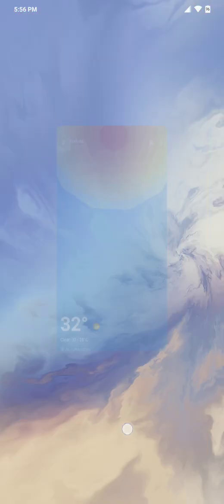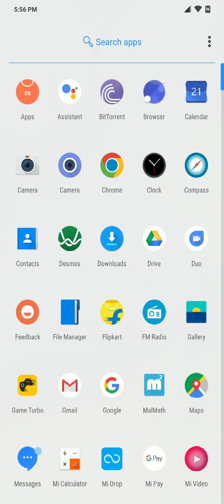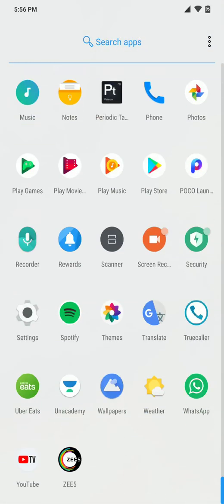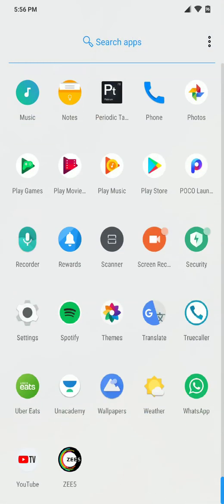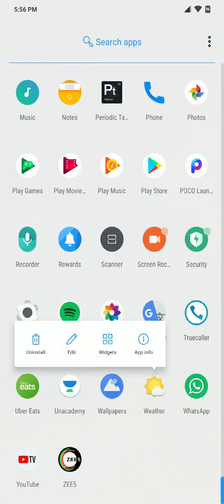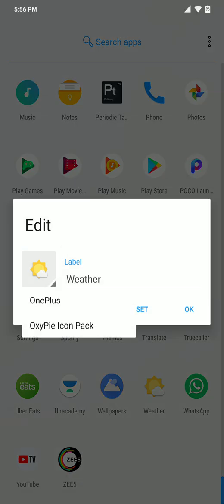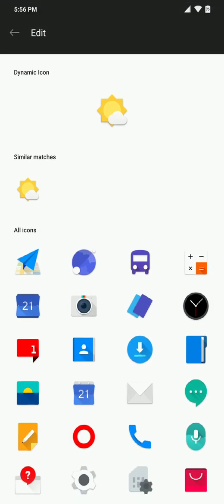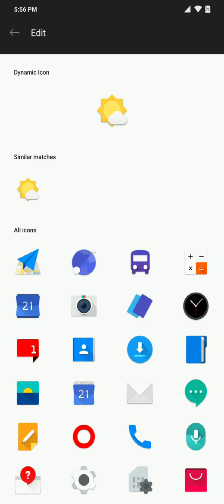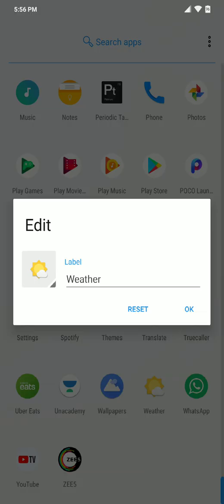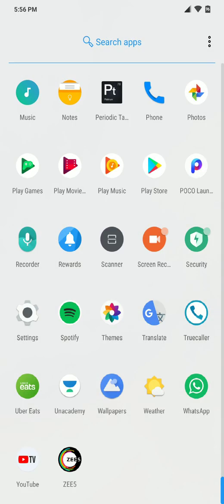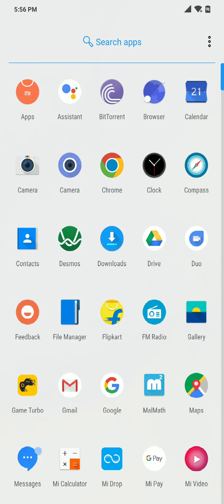This weather application is developed by OnePlus. If you go to edit and go to OnePlus, you can see dynamic weather - that means dynamic icons. If the weather is cloudy, this icon will appear cloudy. If it's rainy, this icon will be rainy. Currently it's clear so it's appearing sunny.